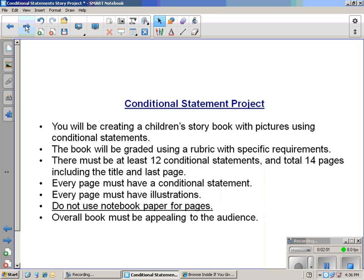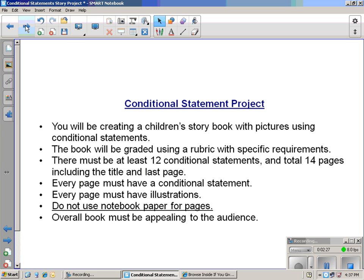The project is that you're creating a children's story with pictures using conditional statements. If this happens, then this happens. If that happens, then this happens, and so forth. It'll be created using a rubric that will be on the next slide. You must use at least 12 conditional statements. More will be extra credit. There must be a first page and a last page.